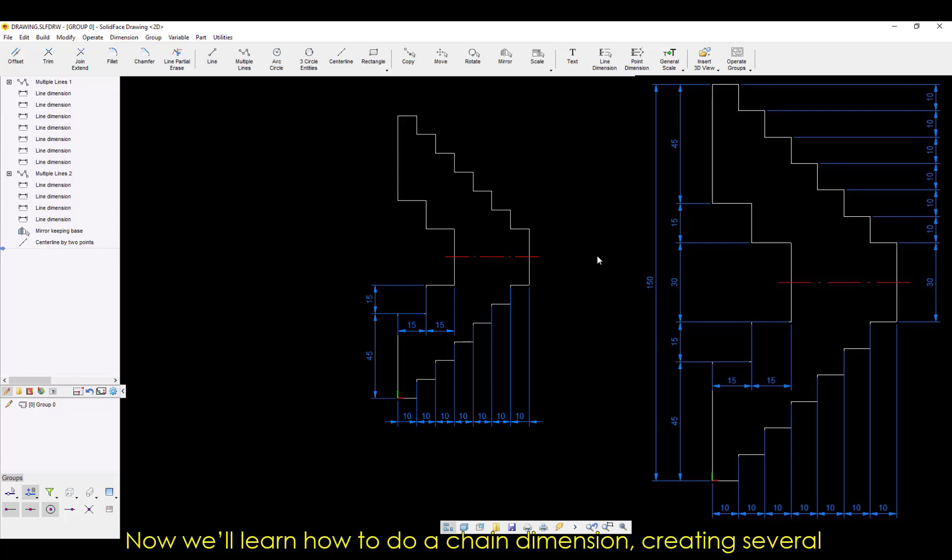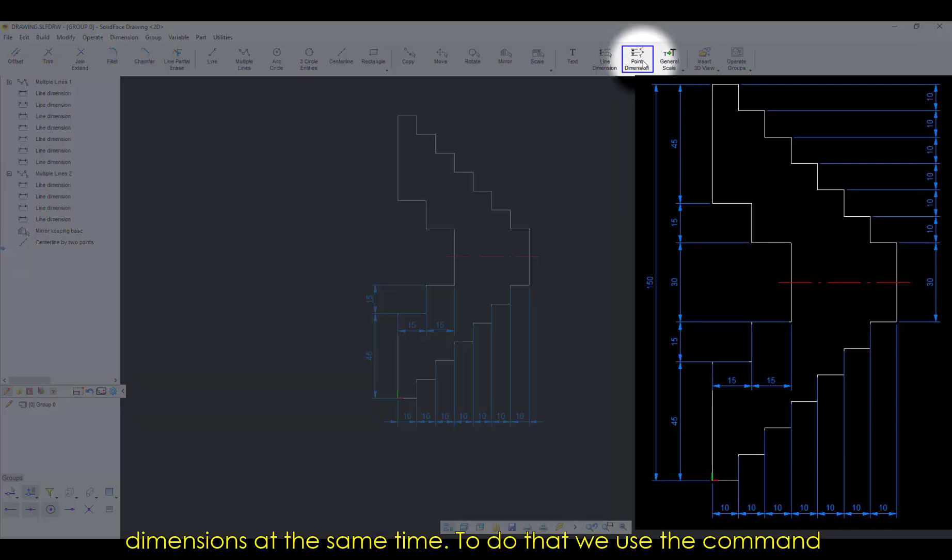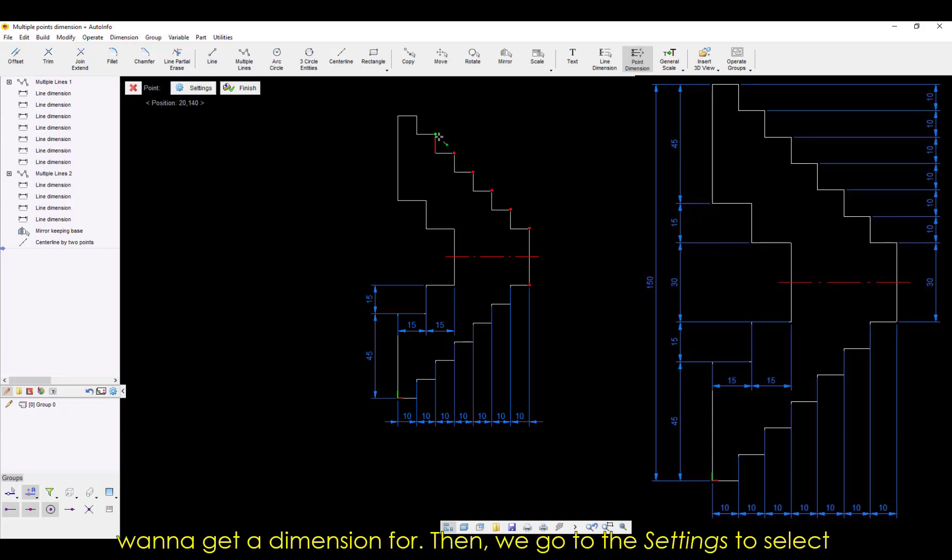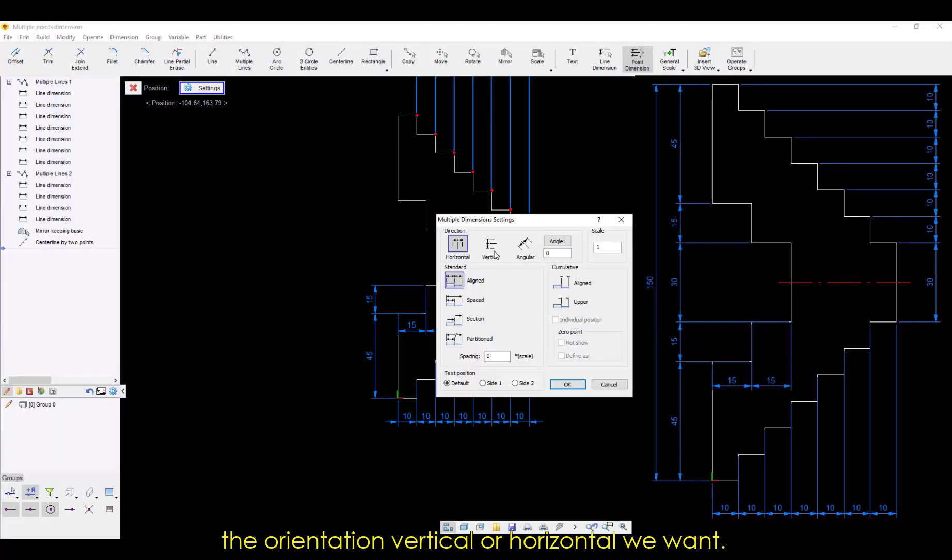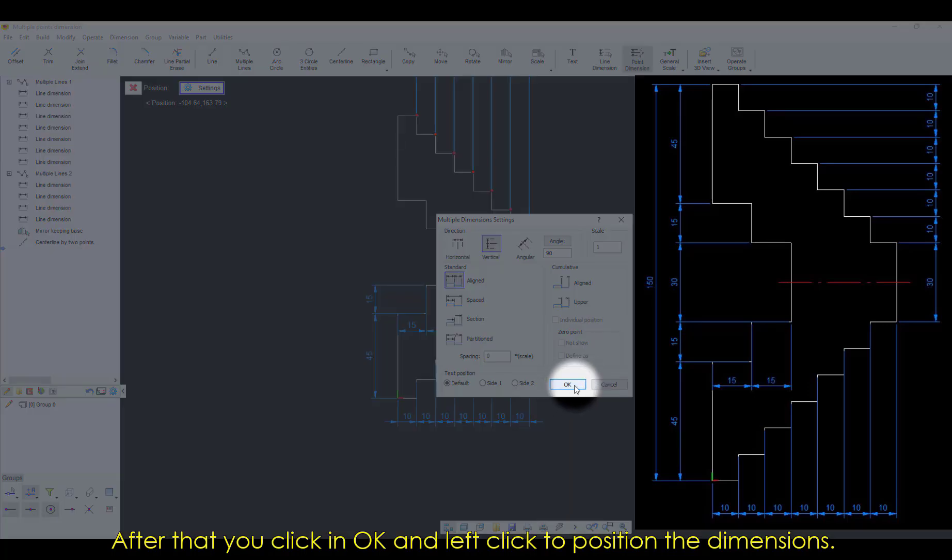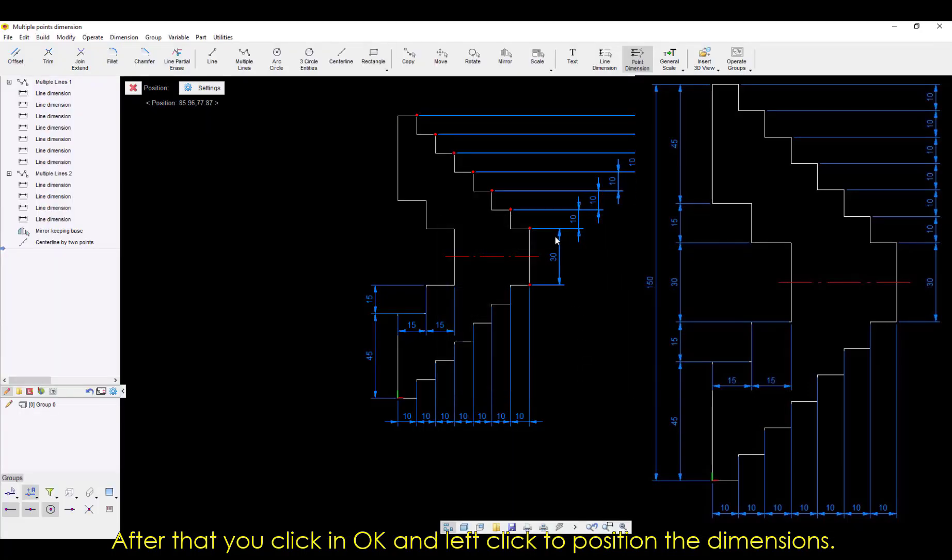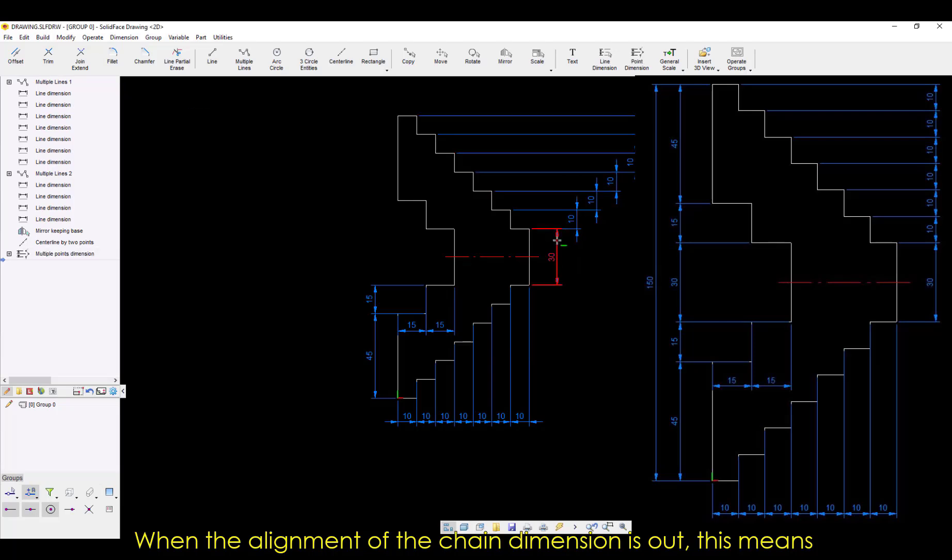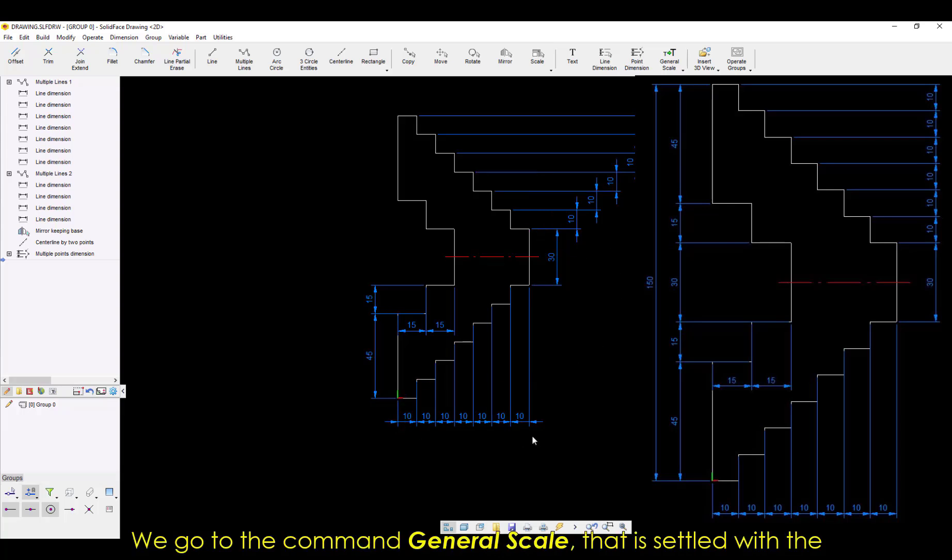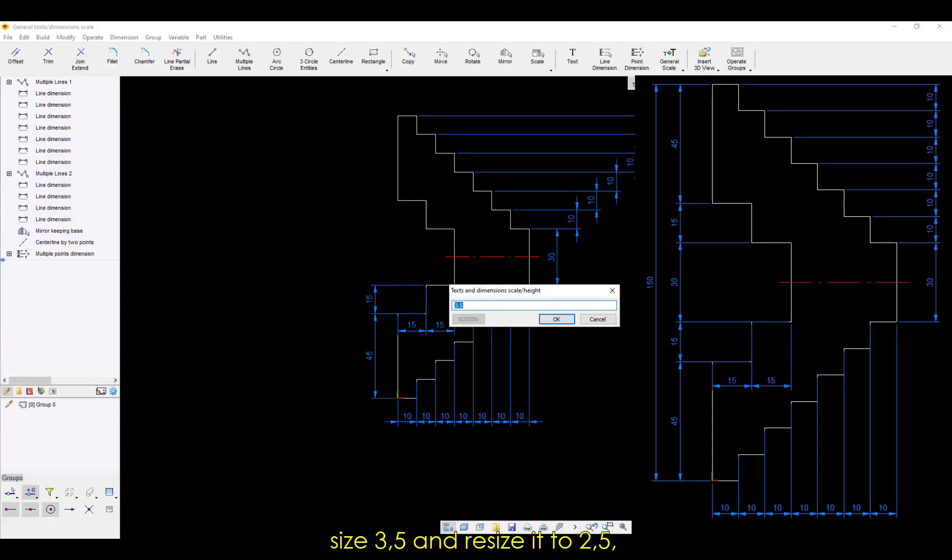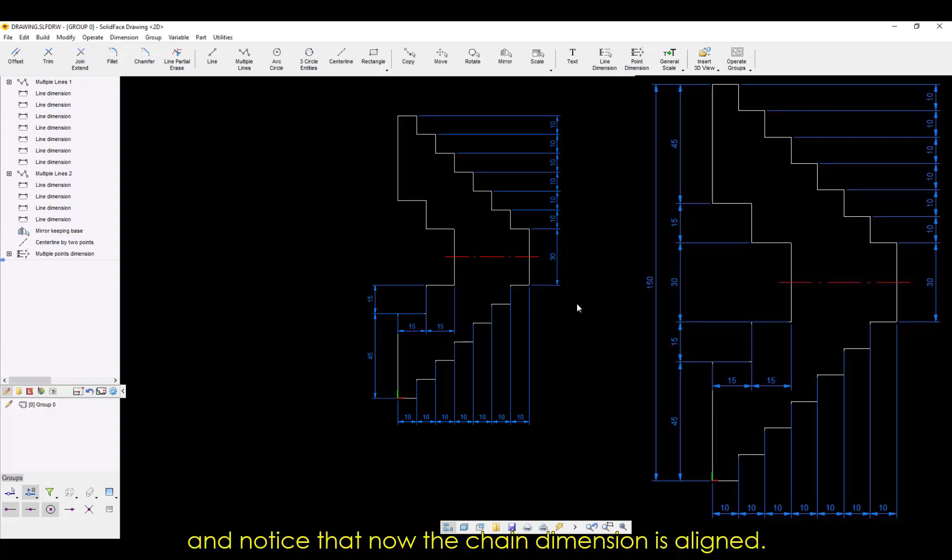Now we'll learn how to do a chain dimension, creating several dimensions at the same time. To do that we use the command Point Dimension and select all the points that we want to get a dimension for. Then we go to the Settings to select the orientation Vertical or Horizontal we want. After that you click in OK and left-click to position the dimensions. When the alignment of the chain dimension is out, this means that the number size is too large and we need to resize it. We go to the command General Scale which is settled with the size 3.5 and resize it to 2.5, and notice that now the chain dimension is aligned.